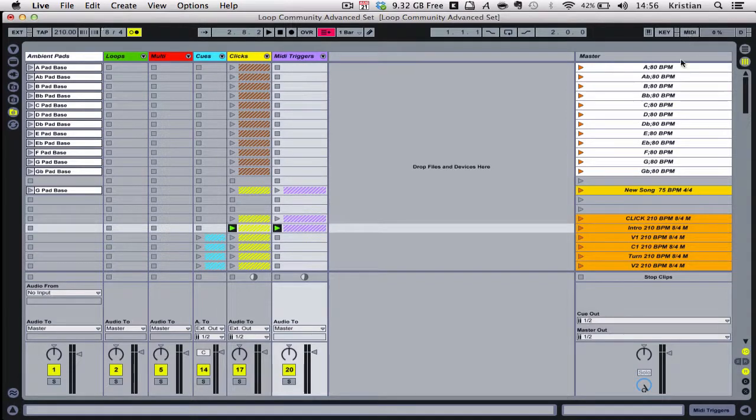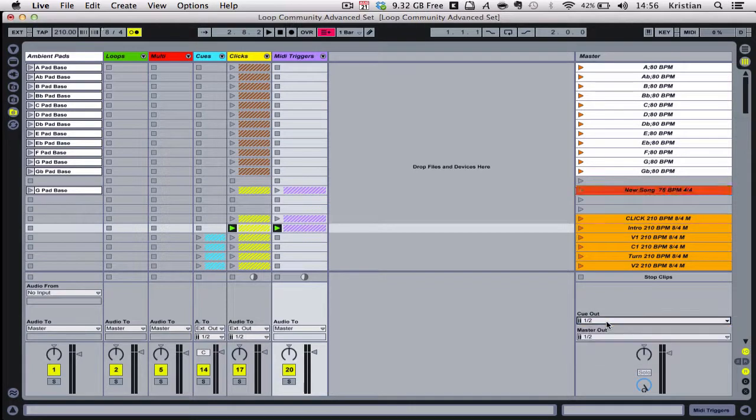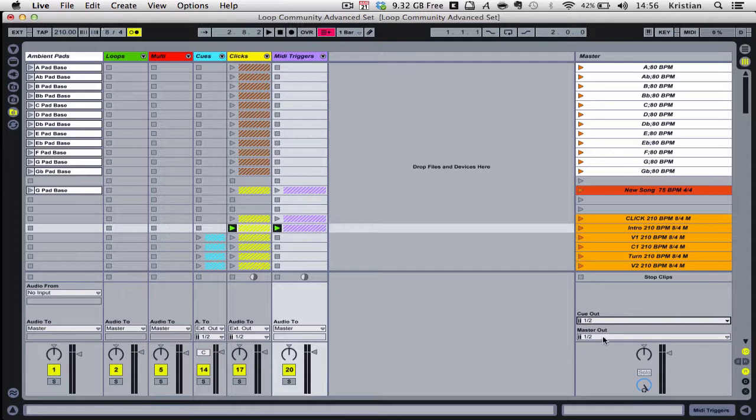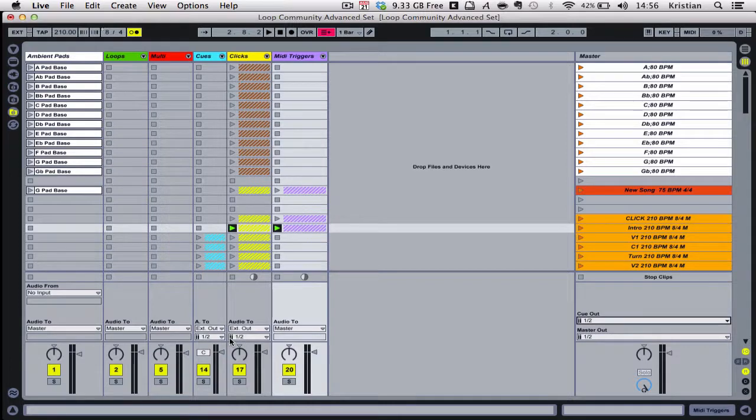Again, once my audio device is connected, I can then route the cue tracks, the cue and the click tracks to 1 and 3, and the master to front of house, which will be 1 and 2. And then I change the cues and the clips here as well to make sure that they're also routing into our in-ears and not front of house.